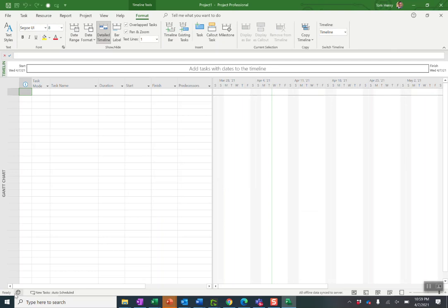That's a neat new feature that I haven't seen before. All right. We're now connected to Project Online. Thank you very much.